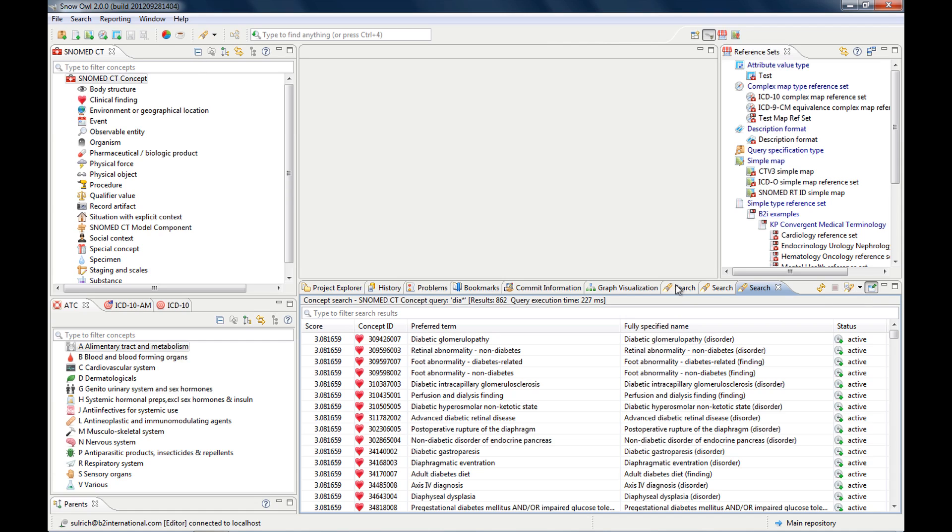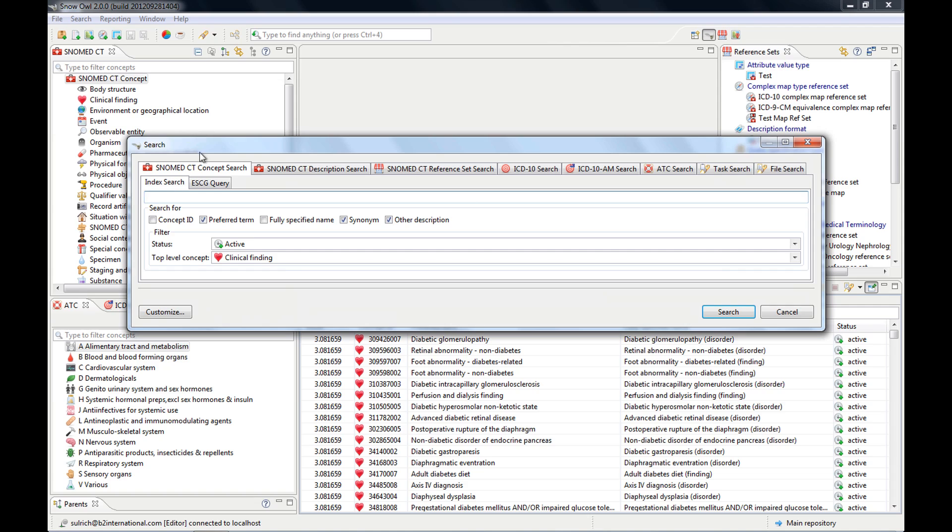You can also use wildcards and Boolean operators to refine your search. I'll show you how this works. What you probably know is the star. This is the most useful one.